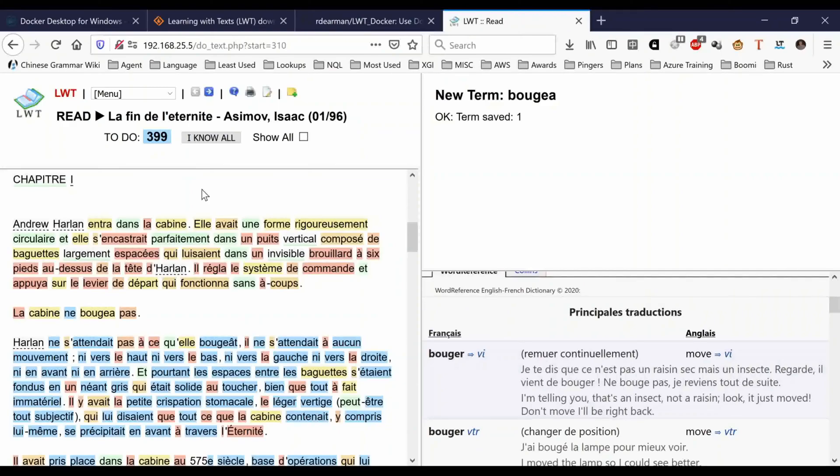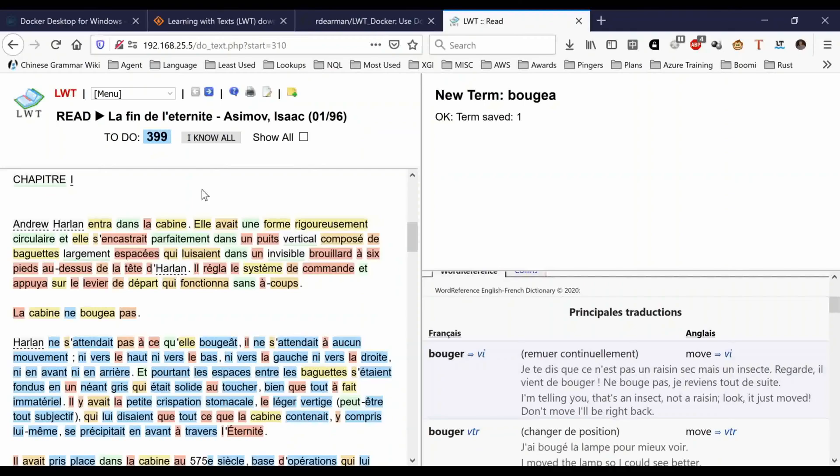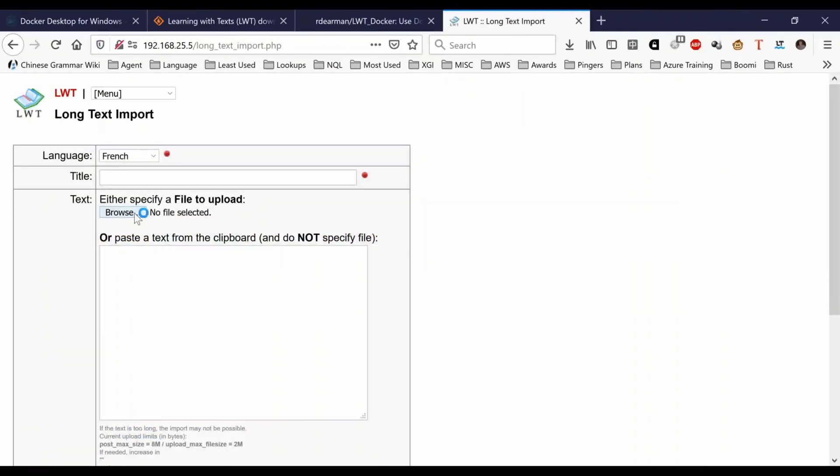You can have pretty much an infinite number of languages and it'll import texts and break them into bits and pieces. If you've got a long bunch of text, you can do a long text import, search for the file, browse, find the file, and just import it.